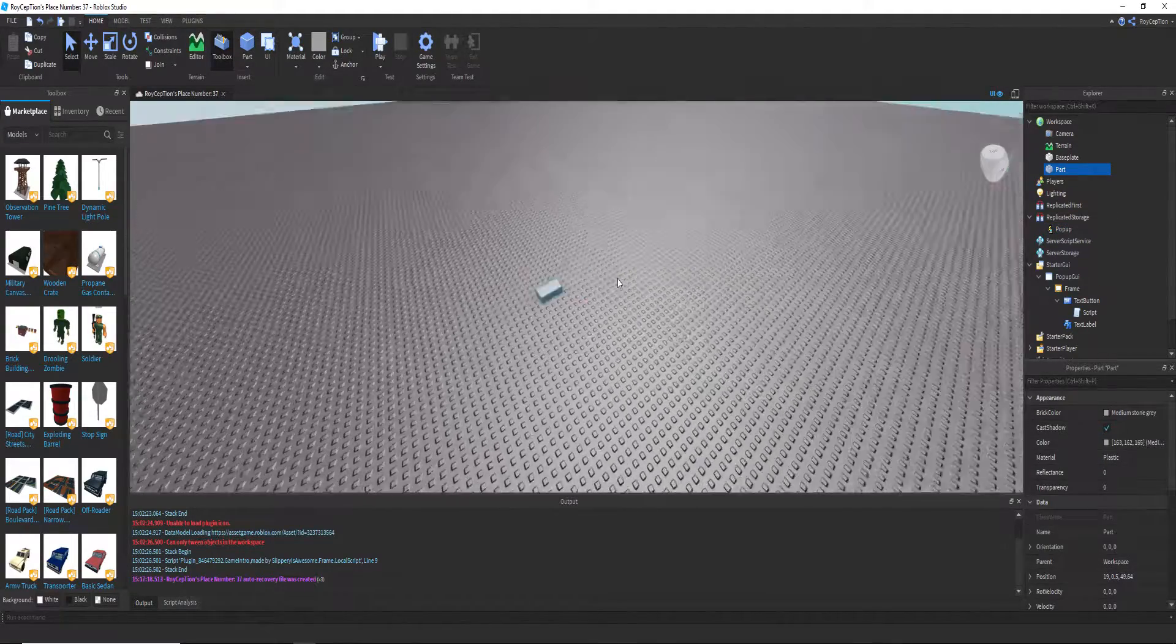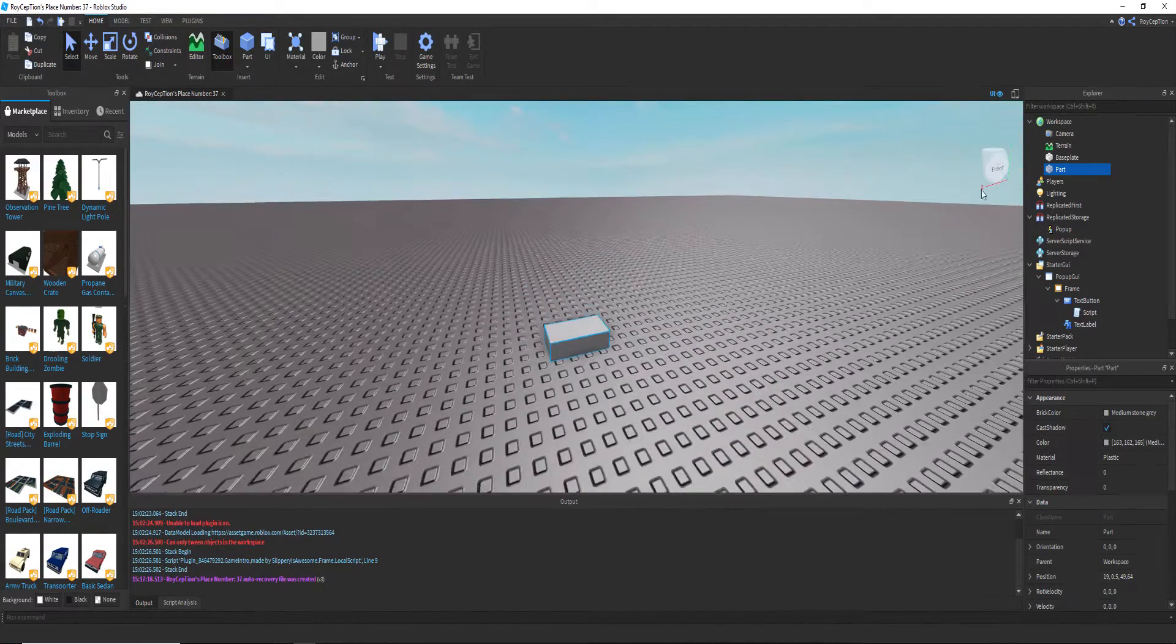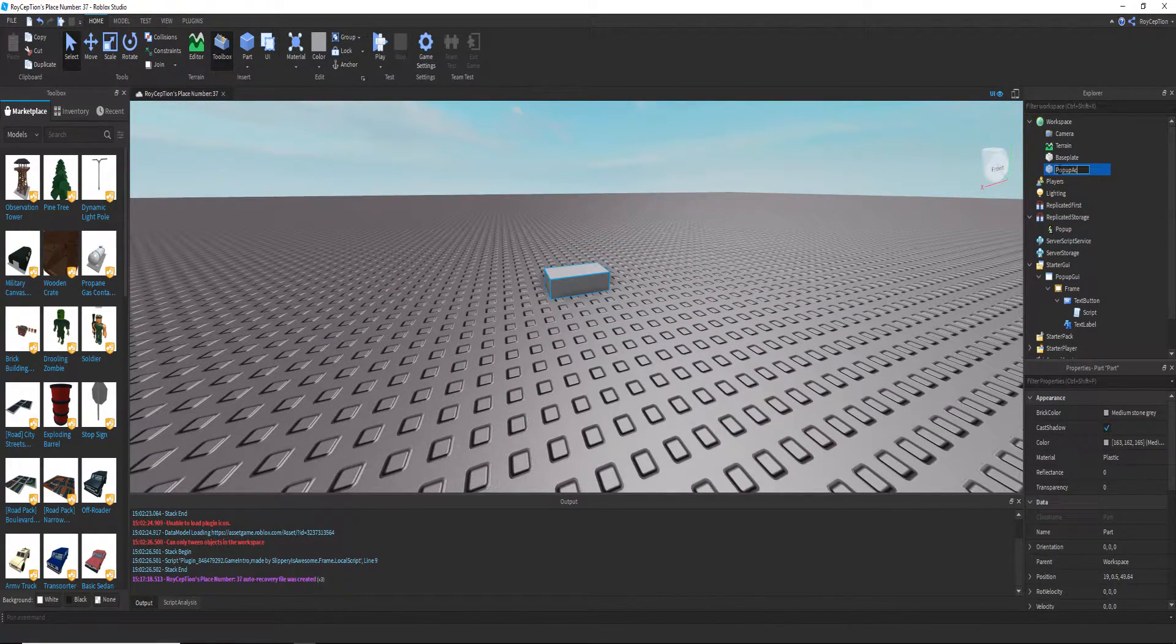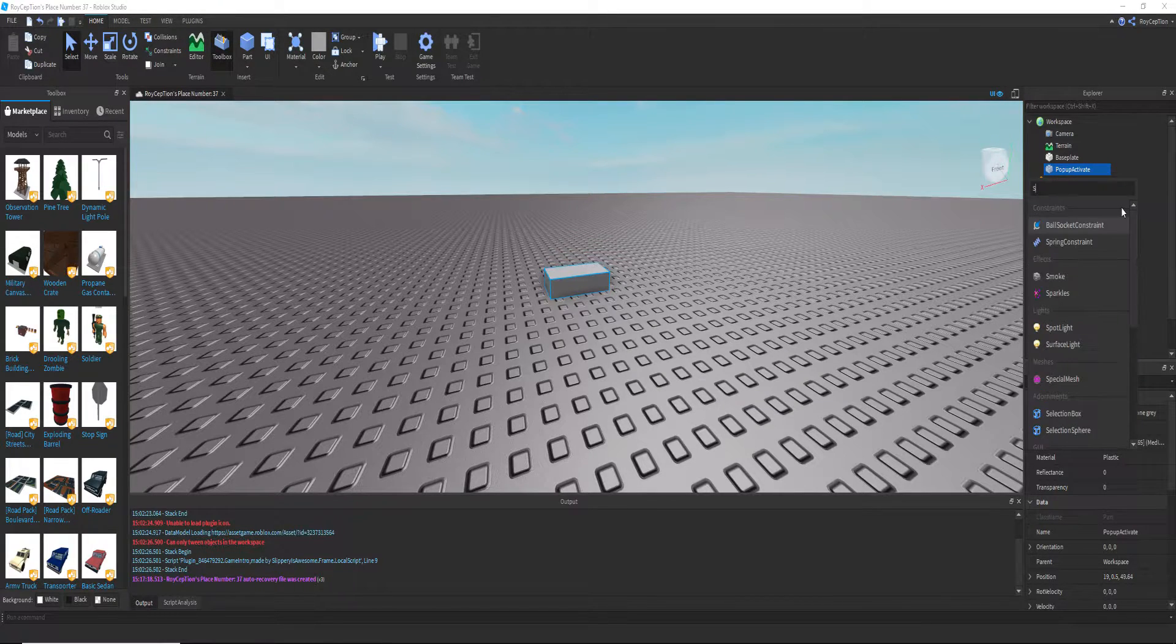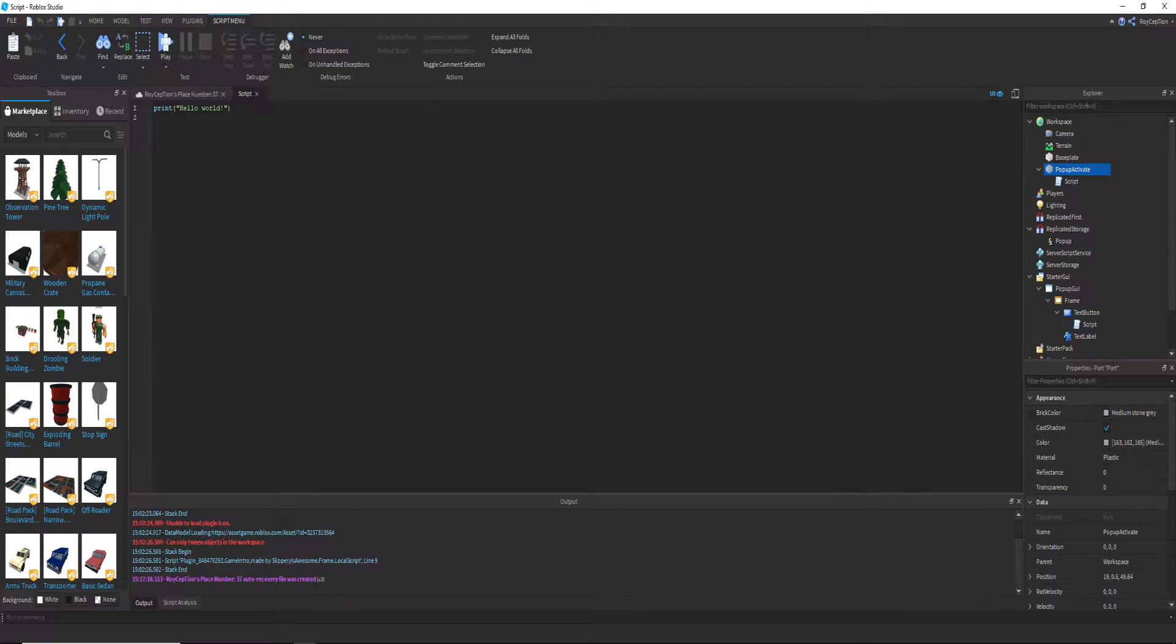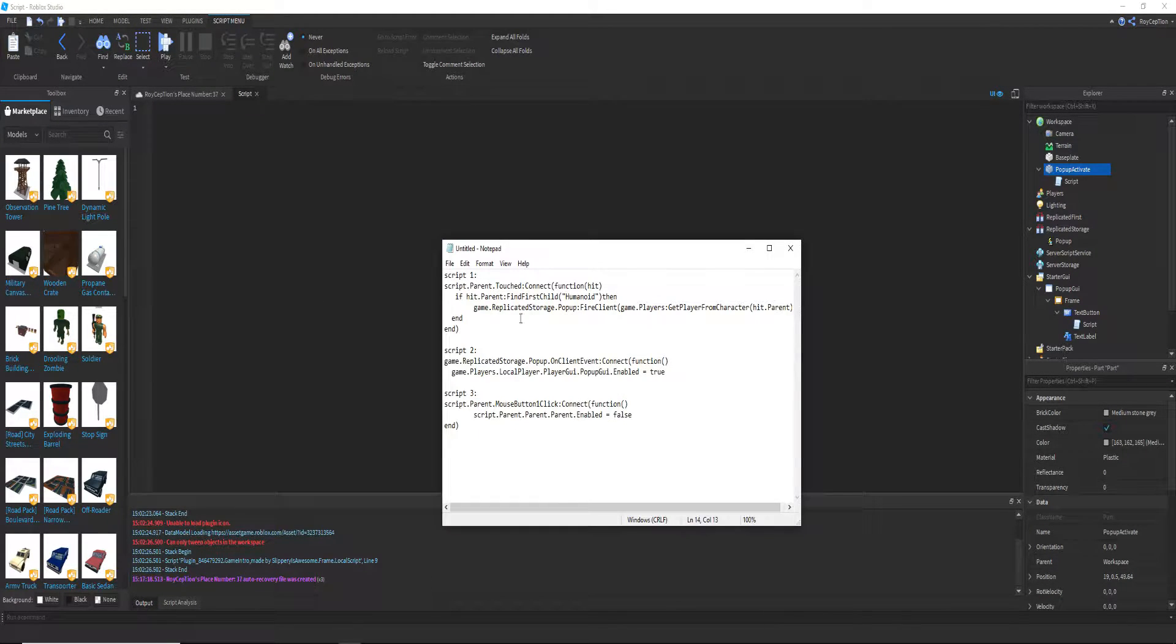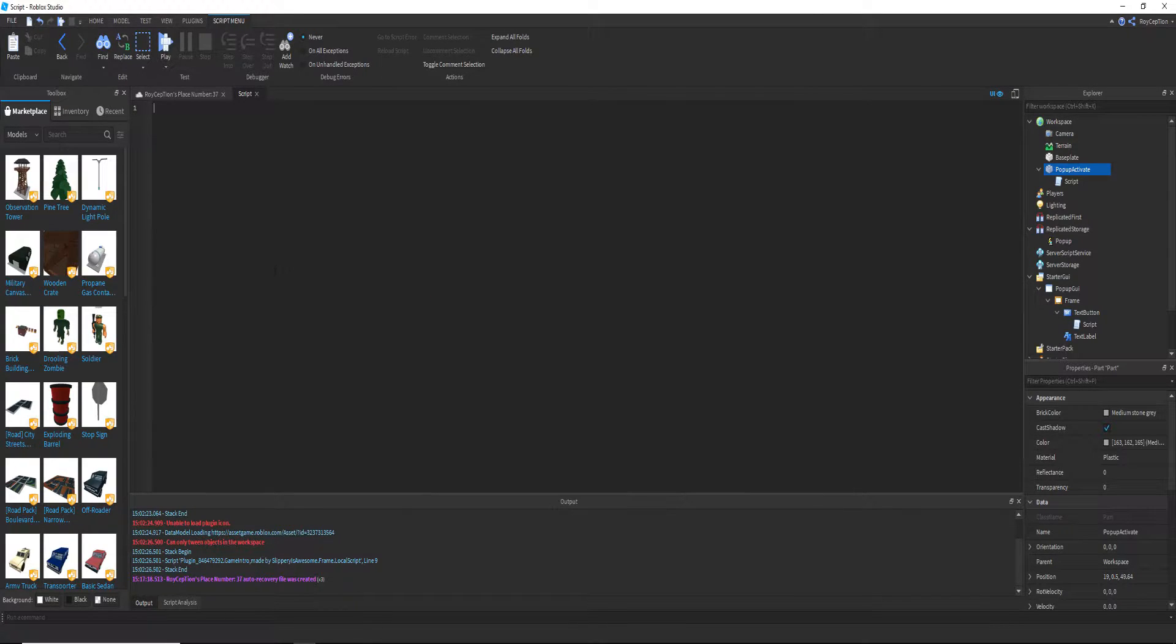Now we want to add a script into it, and let me just copy and paste the script once again and I'll just explain what it does.